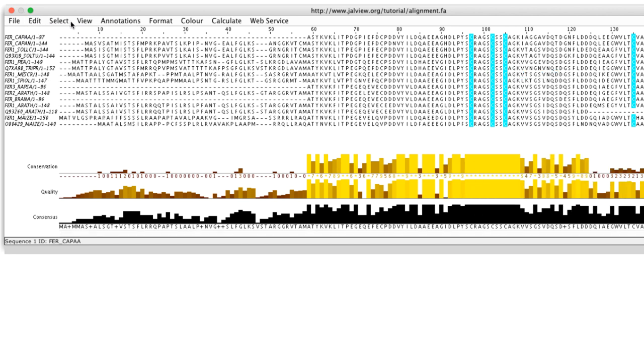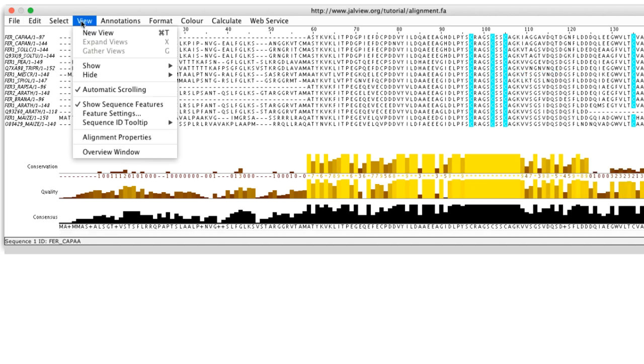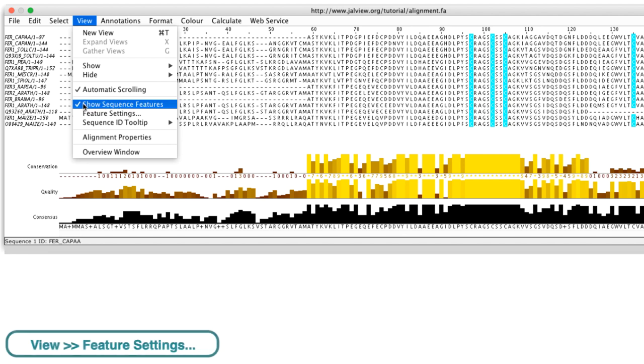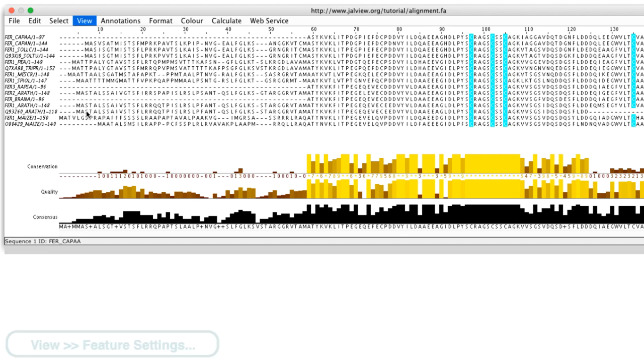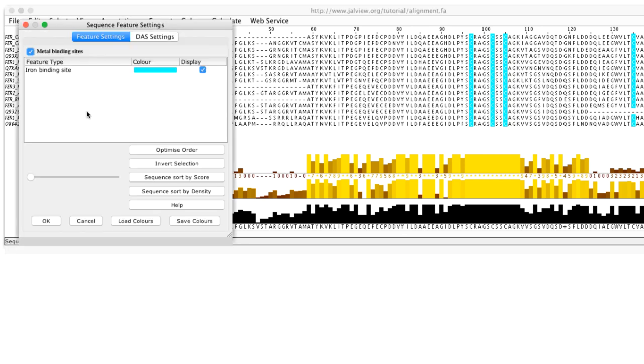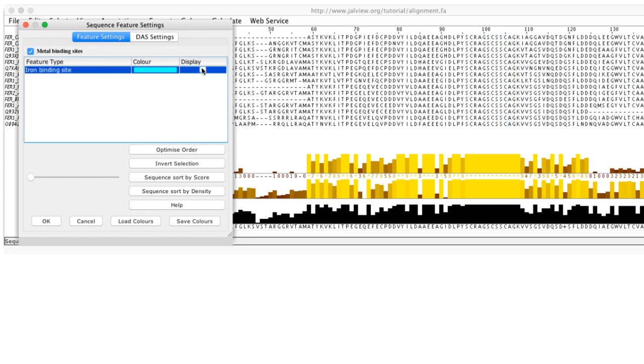If I go to the view menu in the alignment window and select feature settings, the sequence feature settings window will appear. This contains the feature I have just created. If I uncheck the checkbox for iron binding, the feature is no longer visible on the alignment. Checking the box will display the feature again.